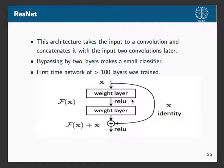The final architecture is ResNet. It takes the input of a convolution and concatenates it with the input two convolutions later. This gives expressive power by allowing the previous input to be sent forward to provide more information. By bypassing two layers we can make a smaller yet effective classifier. This was also the first time a network of greater than 100 layers was successfully trained, helping push the boundary of how many layers we can stack for an effective classifier.